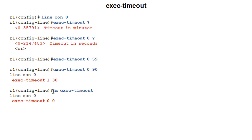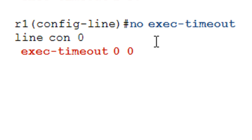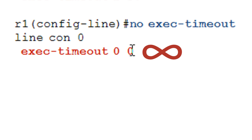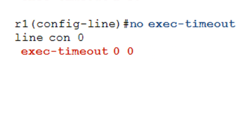Finally, no exec timeout is a legitimate command. What it does is set the exec timeout to 0 minutes and 0 seconds — and as a reminder, this actually disables the exec timeout, making it effectively infinite. You can think of that 0 0 as the infinity sign on its side as a way to remember this for the exam.